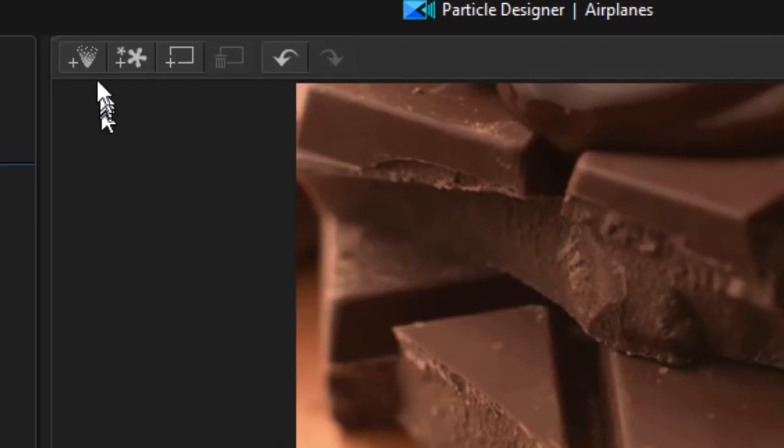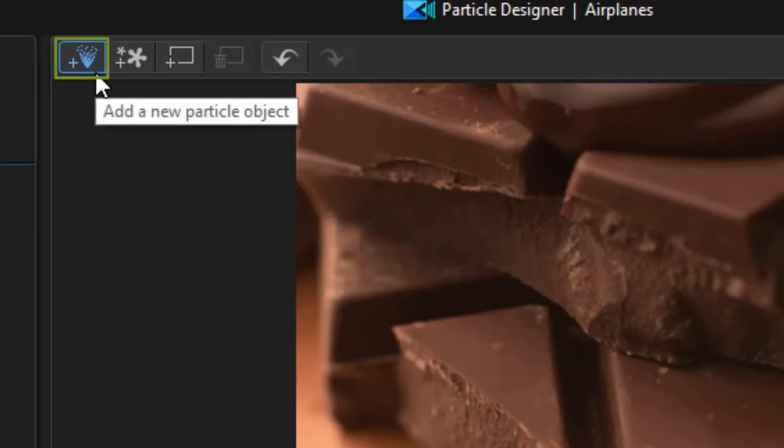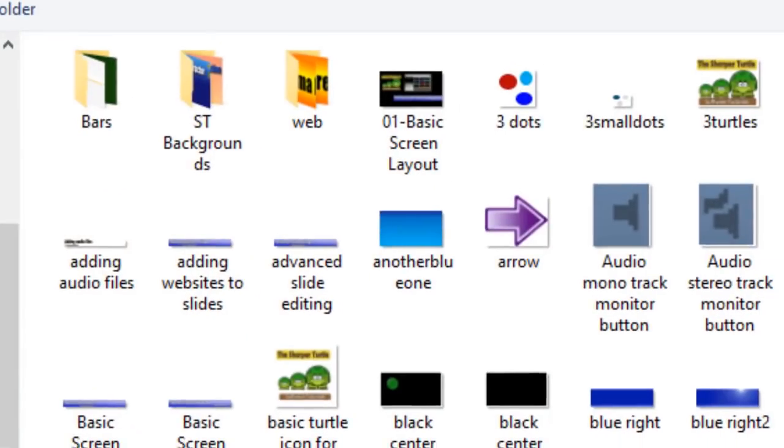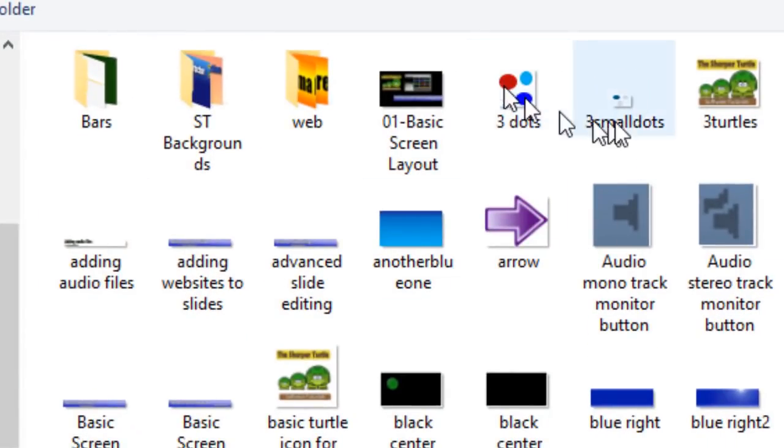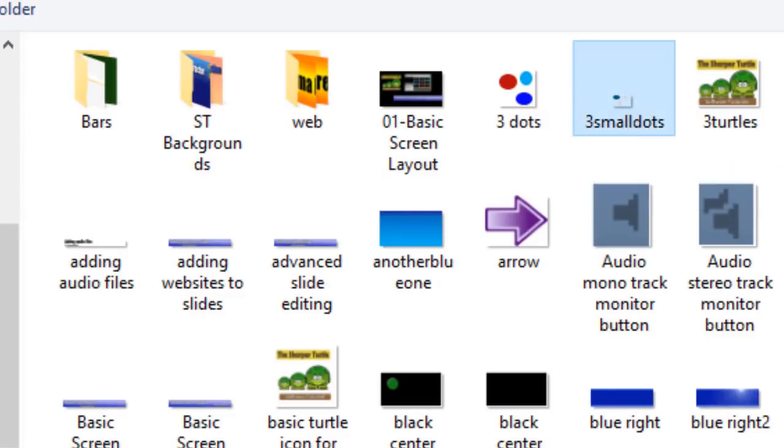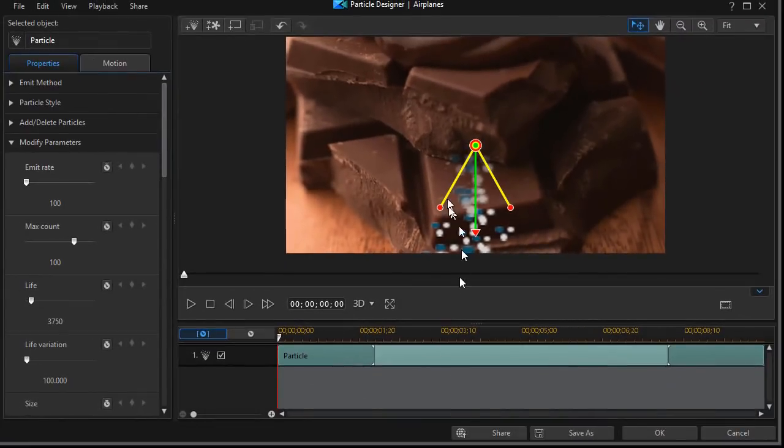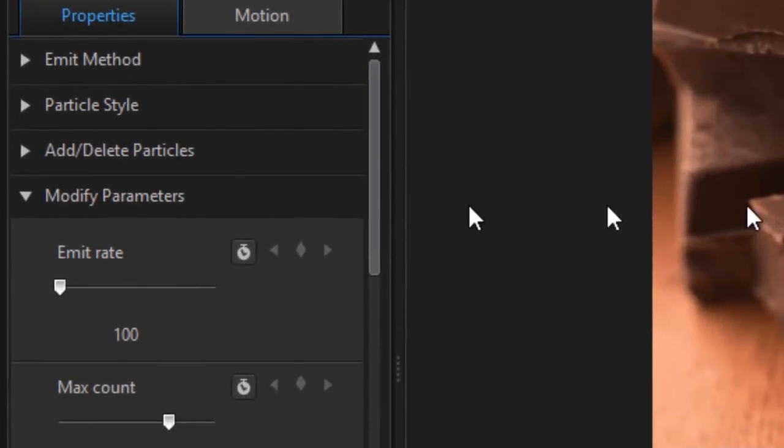So now I'm going to click on the icon of the particle in the upper left corner by the preview screen and that will open a file folder. I have a particle I created with three small dots. More about that in a moment. I'll click on that and open it. Now here I have my particle.